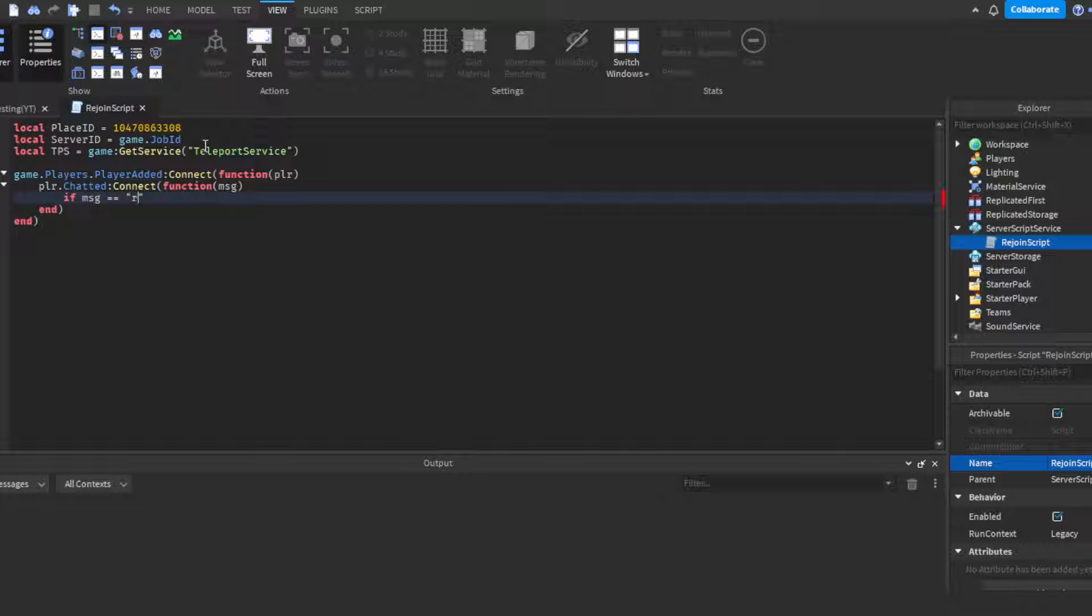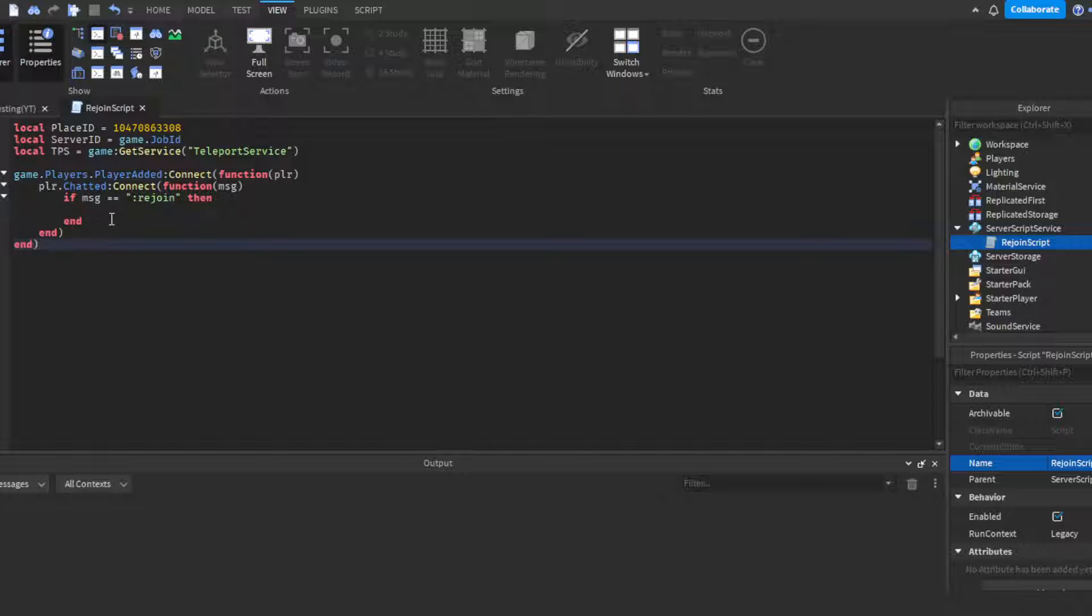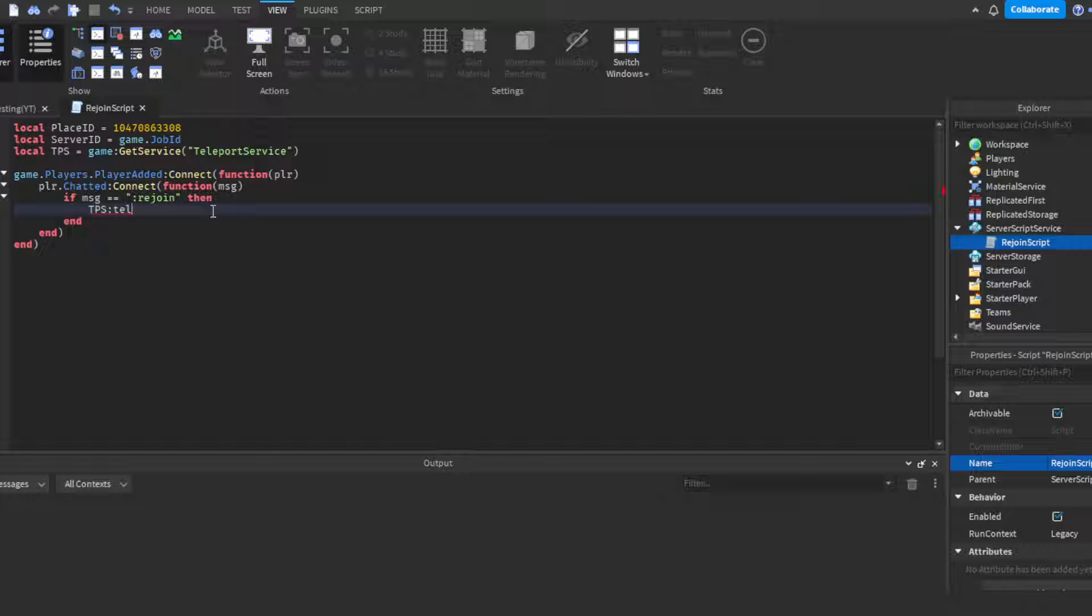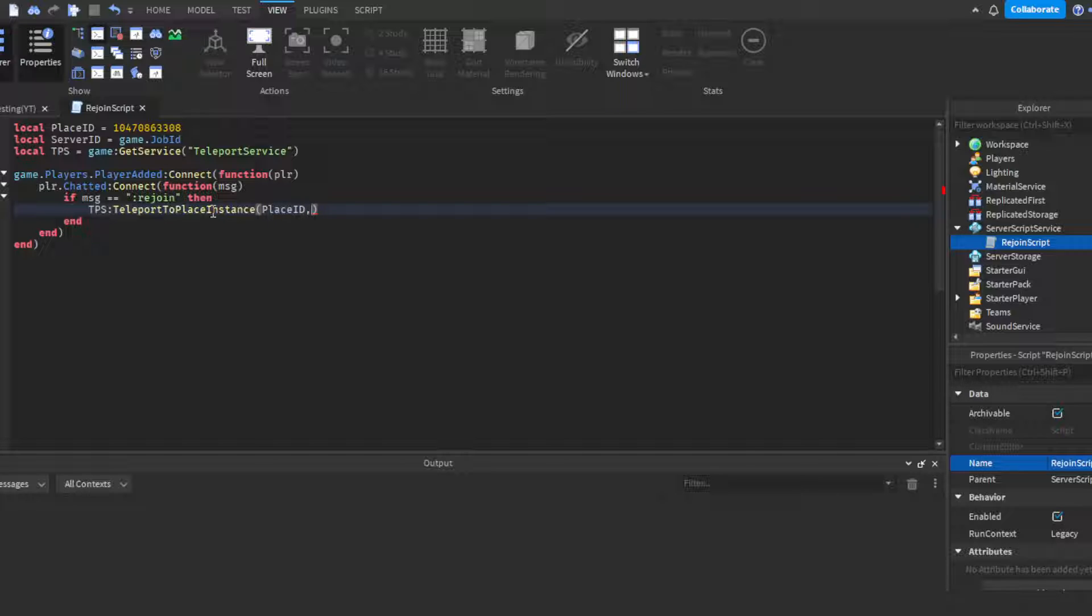Then if MSG is equal to rejoin, that's our identifier that the person's doing the command. So if they say rejoin, then TPS:TeleportToPlaceInstance, and I'm gonna put the place ID. You can extract the number out if you want, but yeah, then server ID, then the player that you want to be teleported.